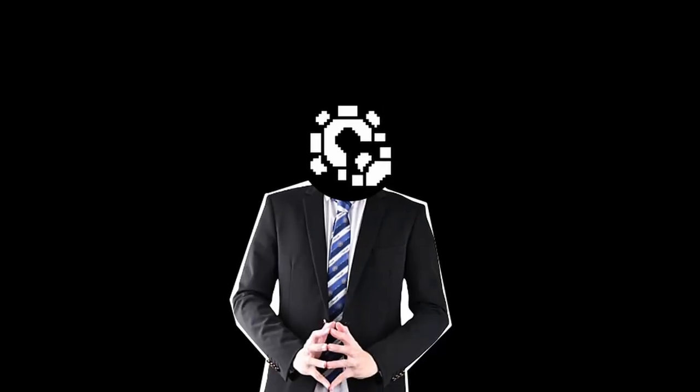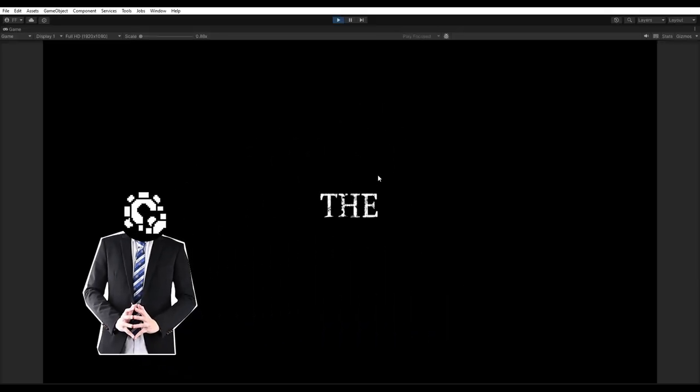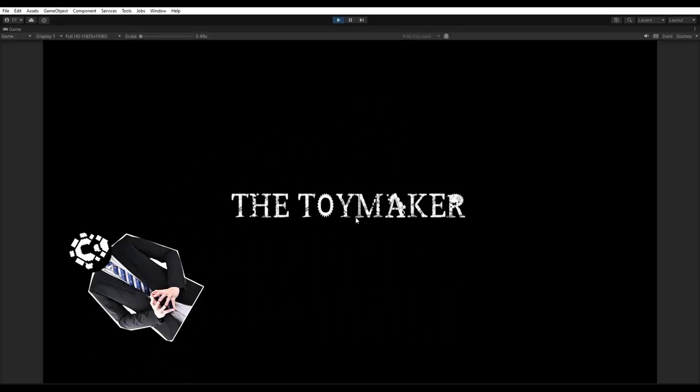Hello. So, about a week ago, I started working on this horror game called The Toymaker.